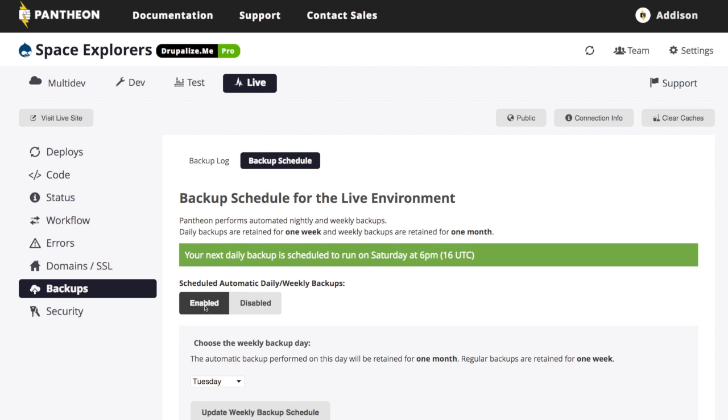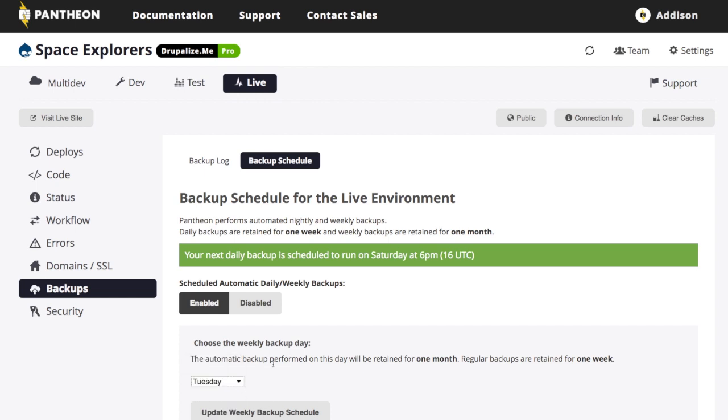It's enabled by default. You can pick the day that your weekly backup is going to happen, so whichever day works best for you. And you'll also notice it's telling me it does it once a day for one week, and then the weekly backups are retained for one month. And again, that is dependent on the plan that I have. So if you had a business plan, it would be a little bit longer.